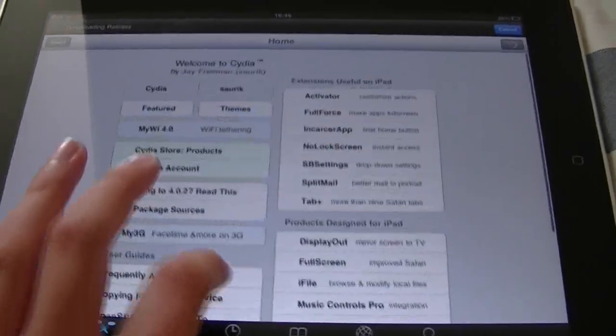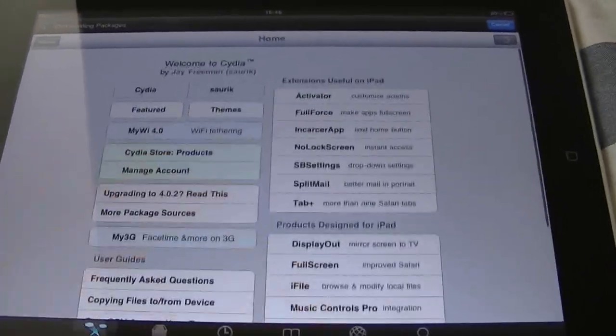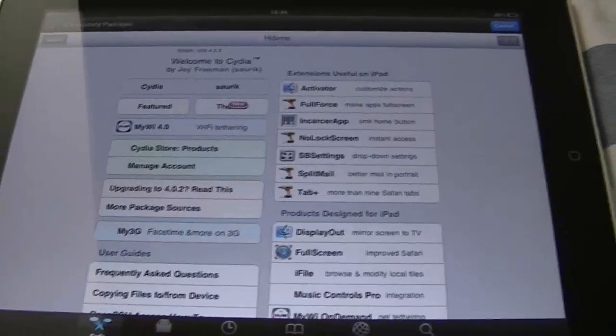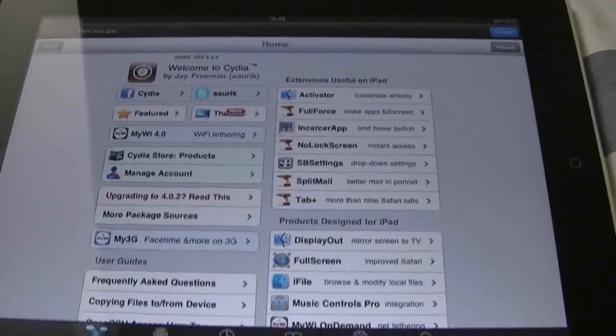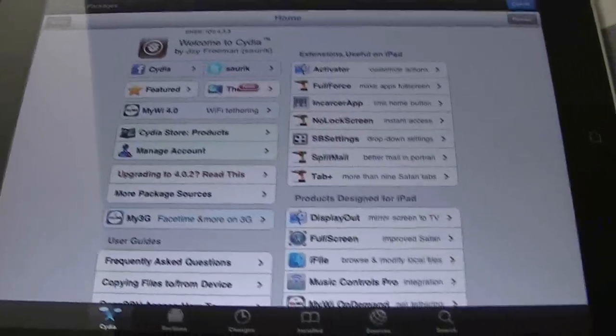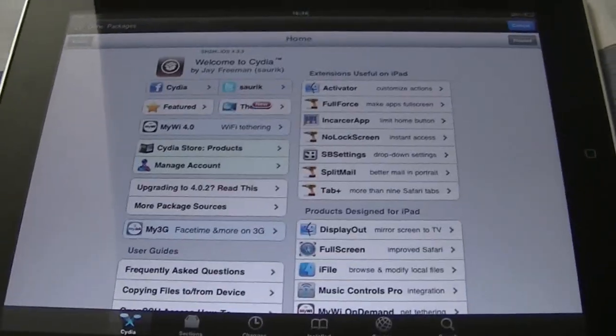There you go, you are jailbroken. As you can see, this was a very short tutorial. Thank you for watching and bye.